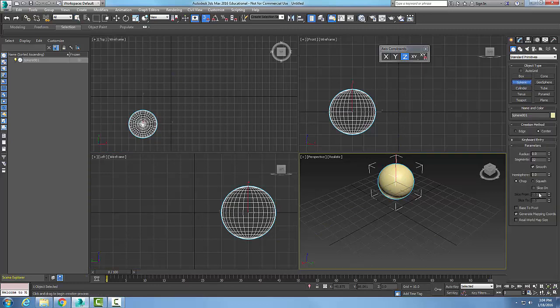This time let's make a hemisphere. We're going to set the hemisphere parameter. The default value is zero which is a full sphere, 0.5 is half a sphere, and 1 is no sphere at all.